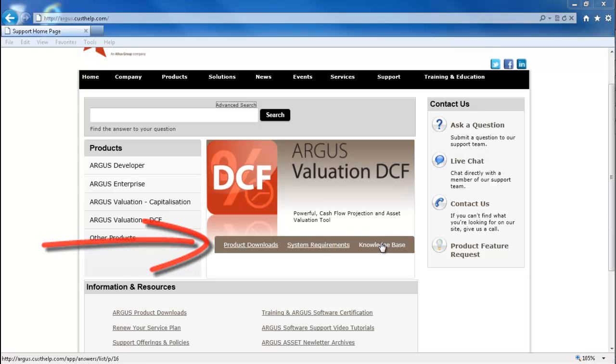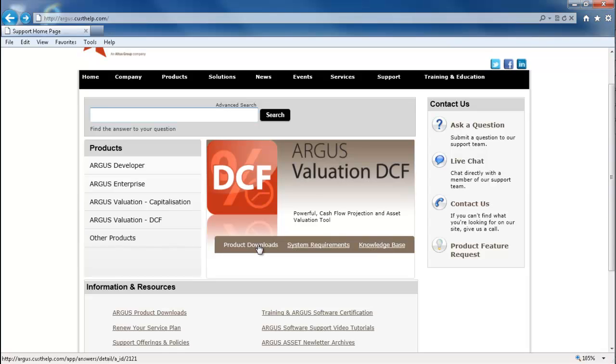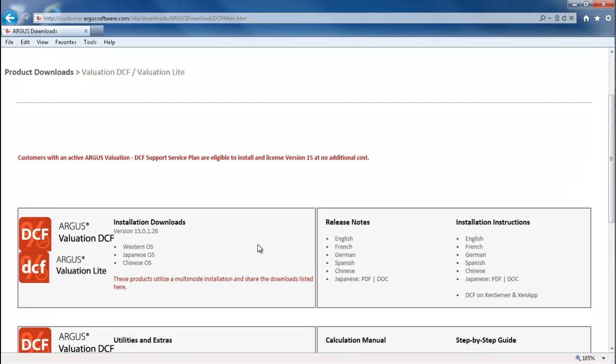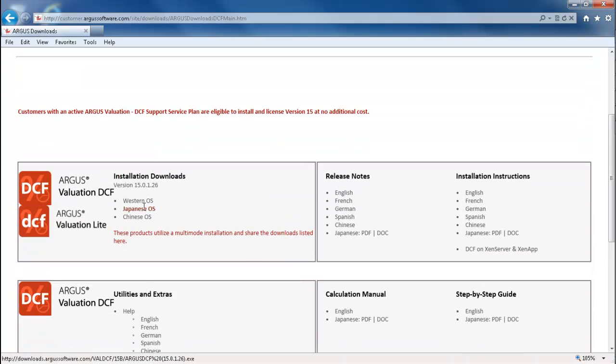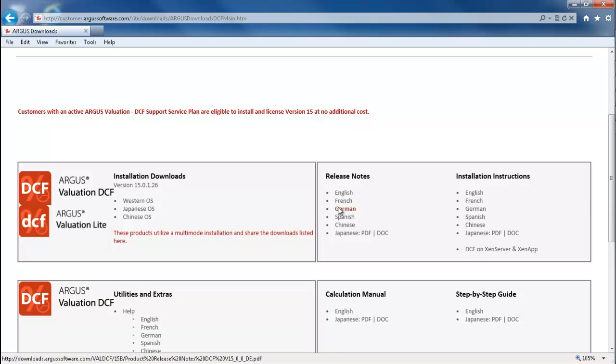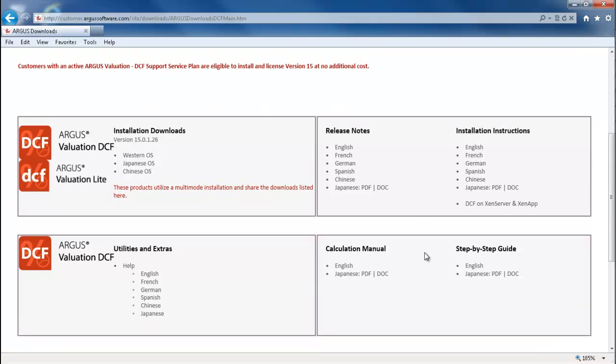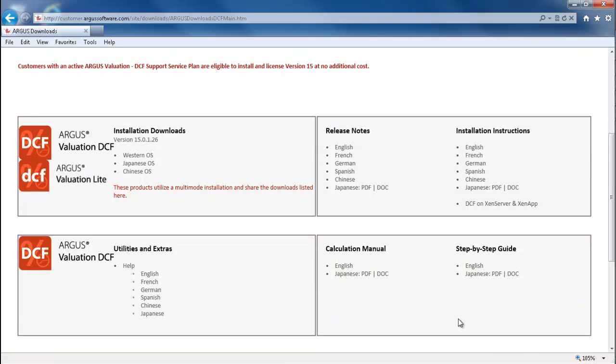Let's take a look at Argus Valuation DCF to demonstrate the full features of the product section. The product downloads link will redirect you to the downloads page for the selected product. Here you can download the installation file, the release notes, the installation instructions, and even helpful user manuals such as the calculation manual and the step-by-step guide.